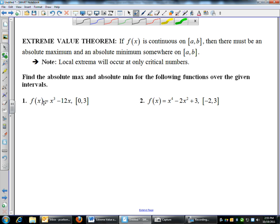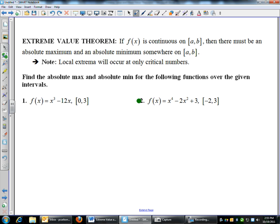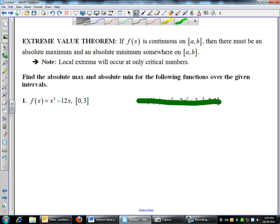The way you do it is: I give you a function, and then I'll say find the absolute max and the absolute min somewhere on that interval. I don't think I'm going to do number two — let me scratch that out.